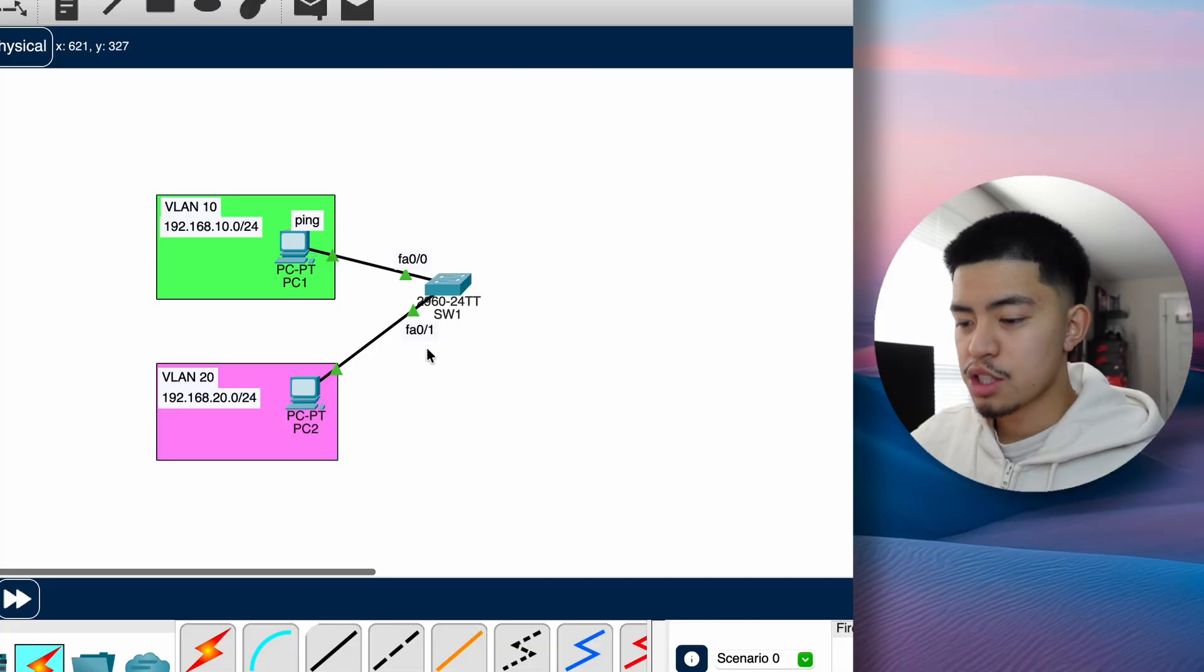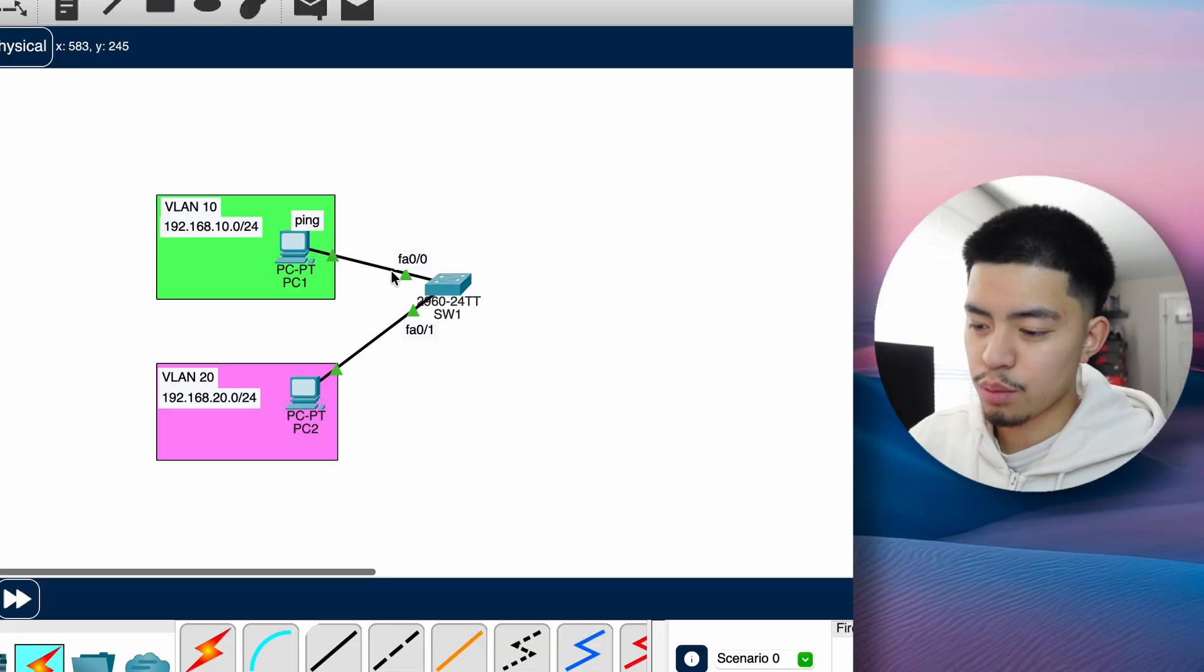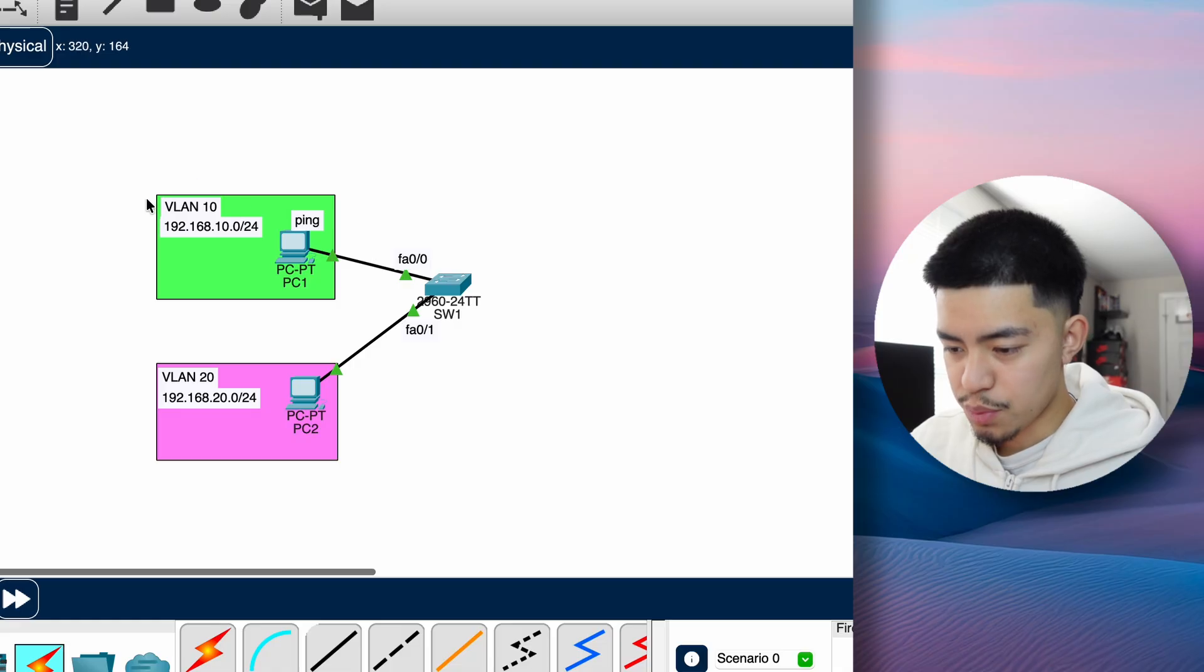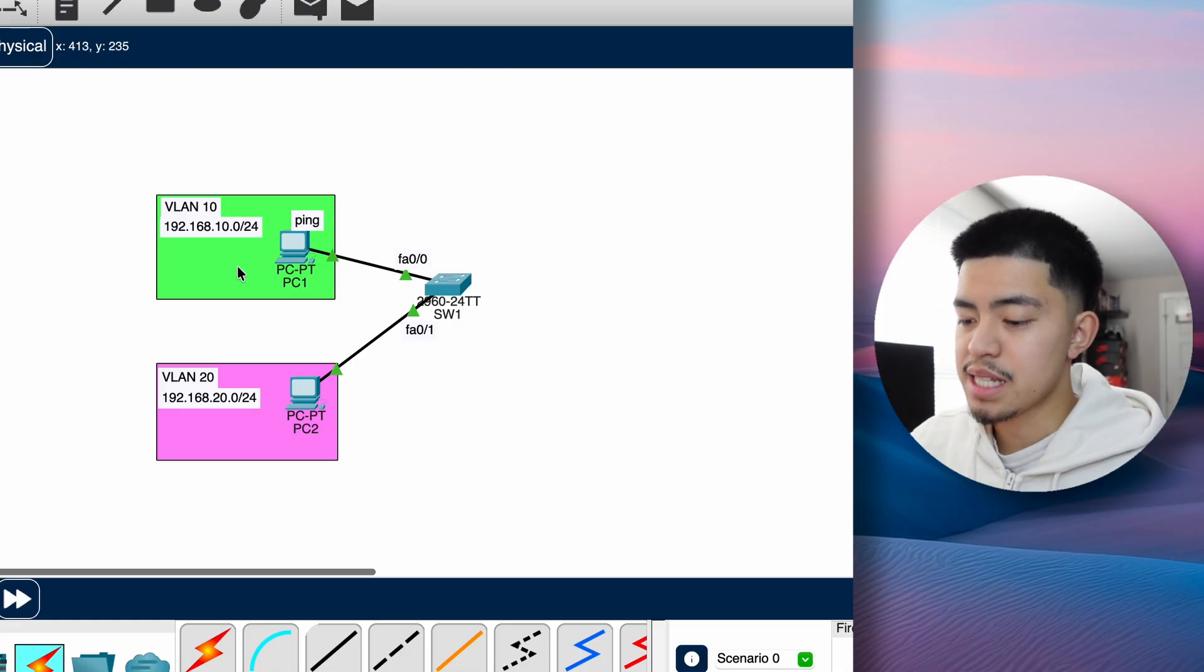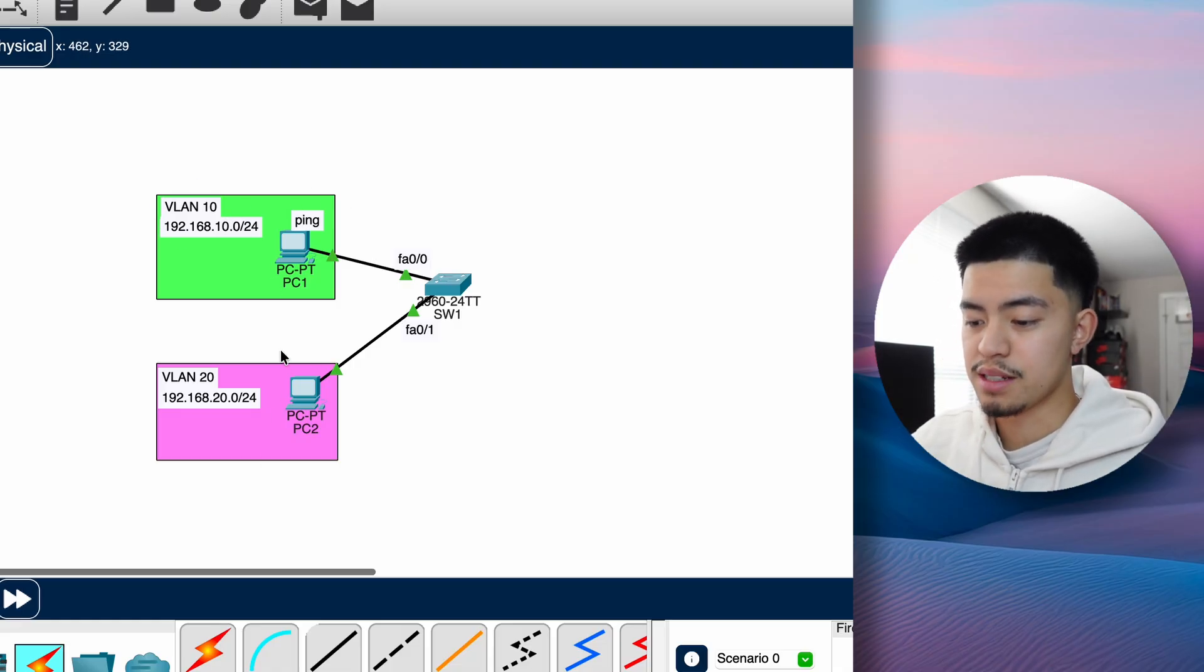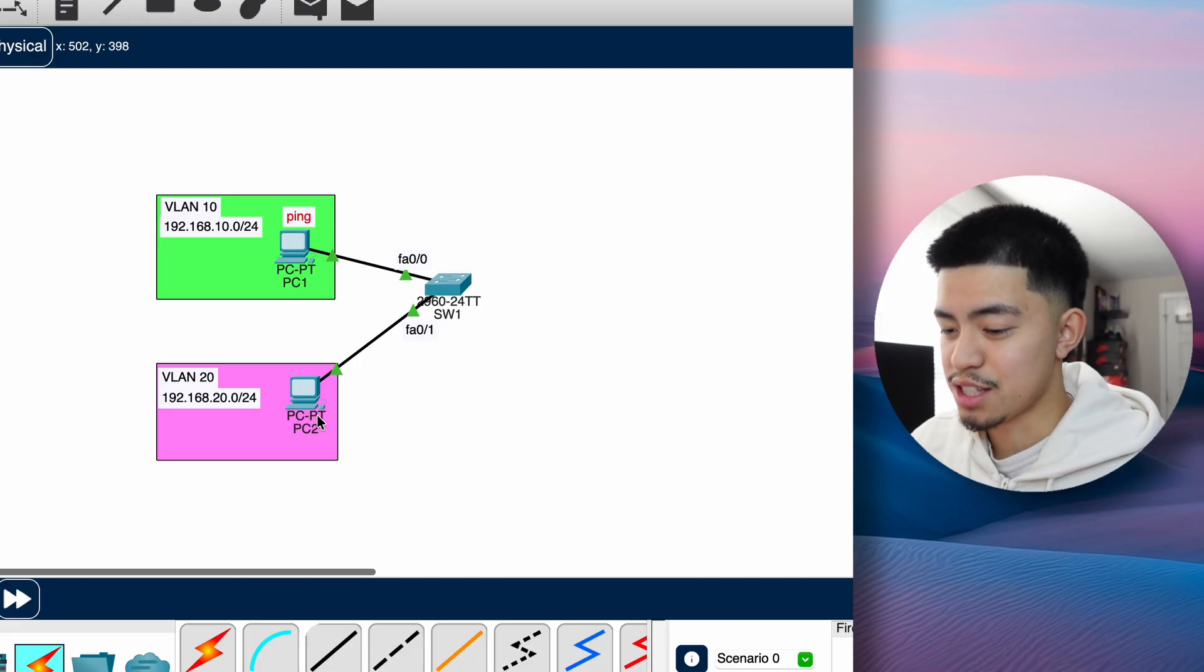So there are two options to fix this. One is by using SVIs on a layer 3 switch - this is assuming you have a layer 3 switch and I went over this in my previous video. The second is router on a stick. So let's imagine this is our network. We have a layer 2 switch, we have one PC in VLAN 10, and we have another PC in VLAN 20.